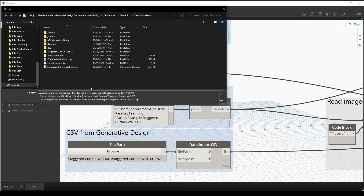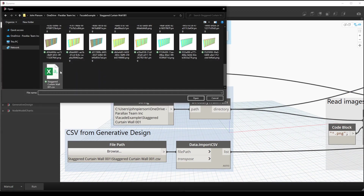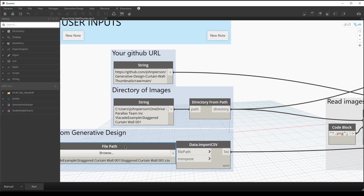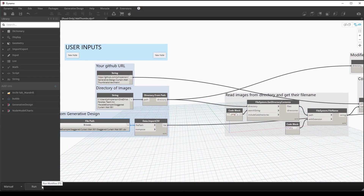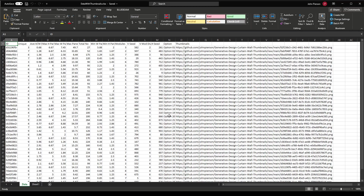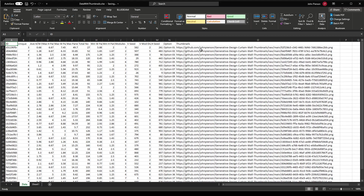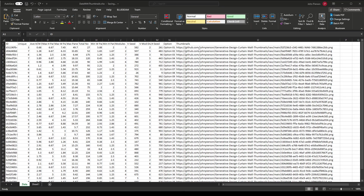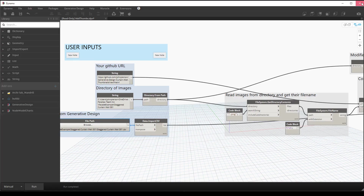We need to find our CSV file — in my case that is in the same folder that I extracted. It is titled staggered curtain wall 001.csv. Once we point to that file, we can go ahead and select run. The Dynamo graph will run and Excel will open in the background. As before, we have our ID and our option that we added, but we also have thumbnails available now — github.com, my username, the project name, and the link to the PNG file that relates. This file is already saved because we exported it from Dynamo.